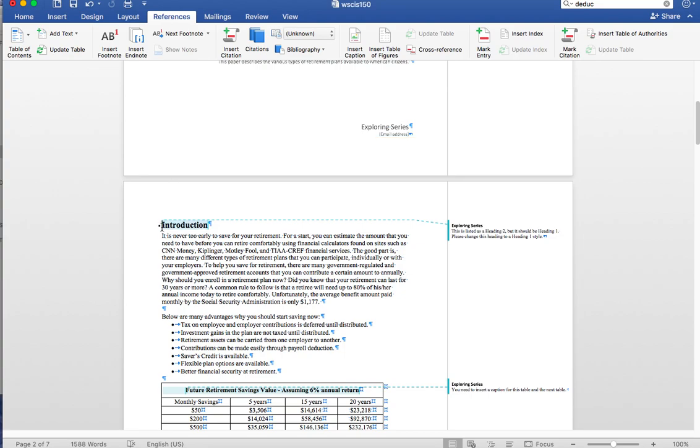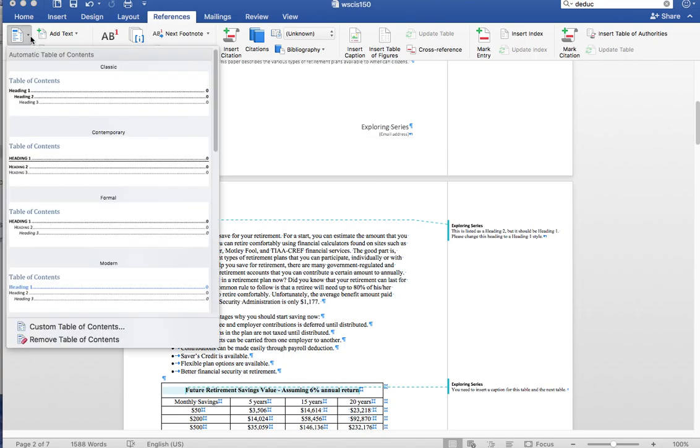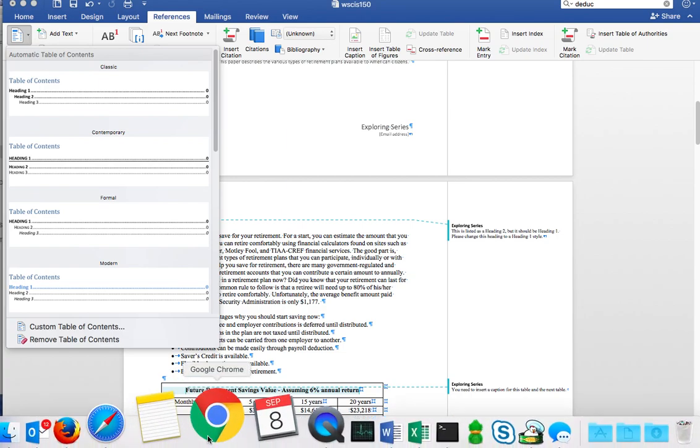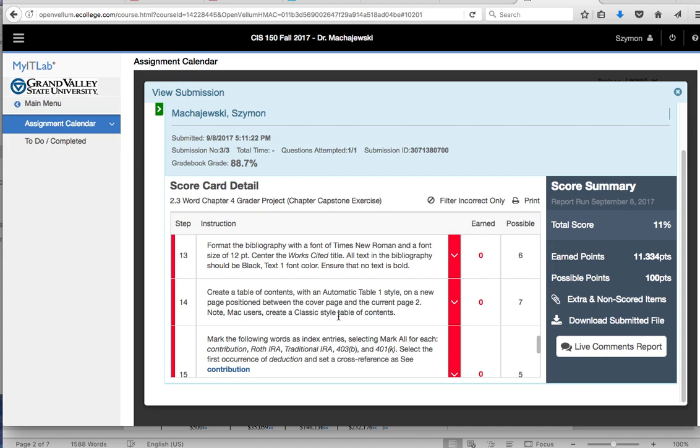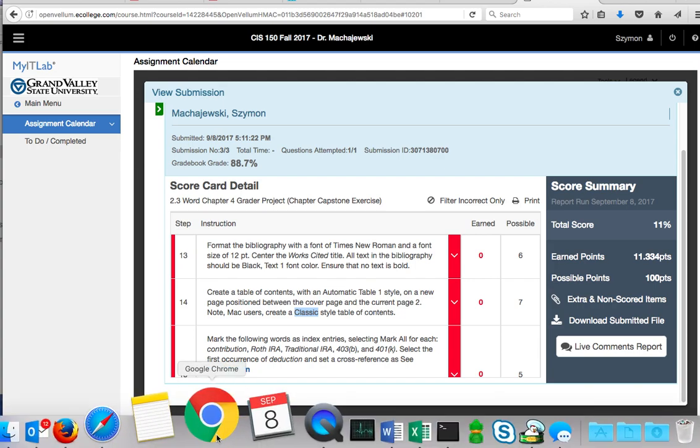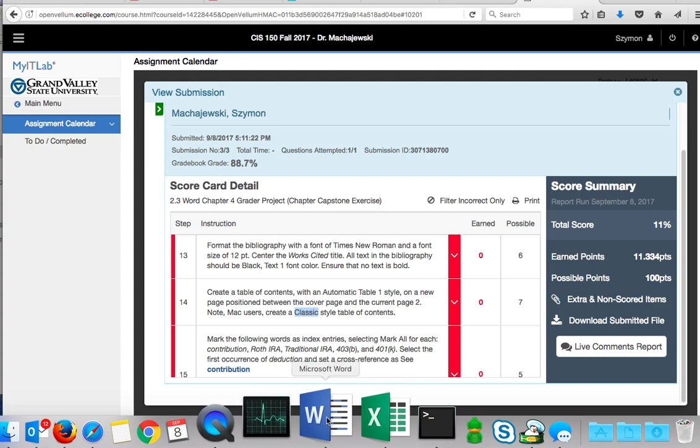Let's put the insertion point right in front of the word Introduction. We then are going to go under References, pick Table of Contents. Now, in the instructions, you will see that if you're on the Mac, it says to use the Classic style, whereas on Windows, to use Automatic Table 1. And so I will go ahead and do that.